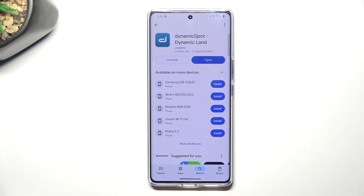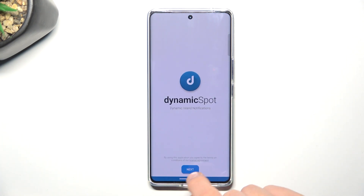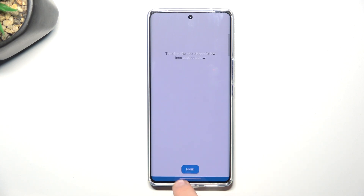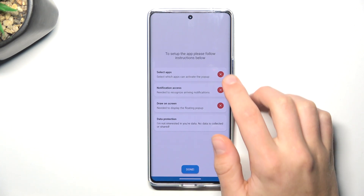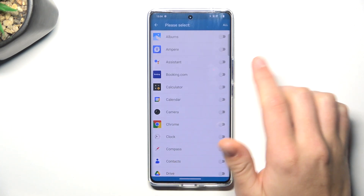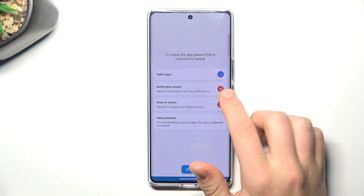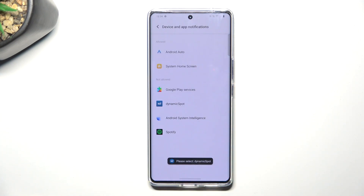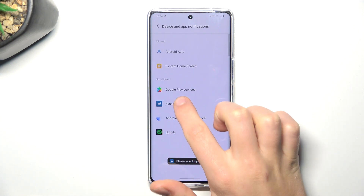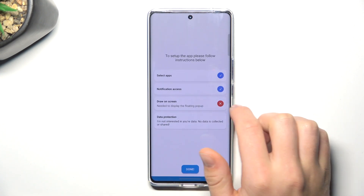Now open the app. Tap on next. Now tap on the first X, select Dynamic Spot and go back. Tap on the second X, Dynamic Spot and enable it once again, and allow.